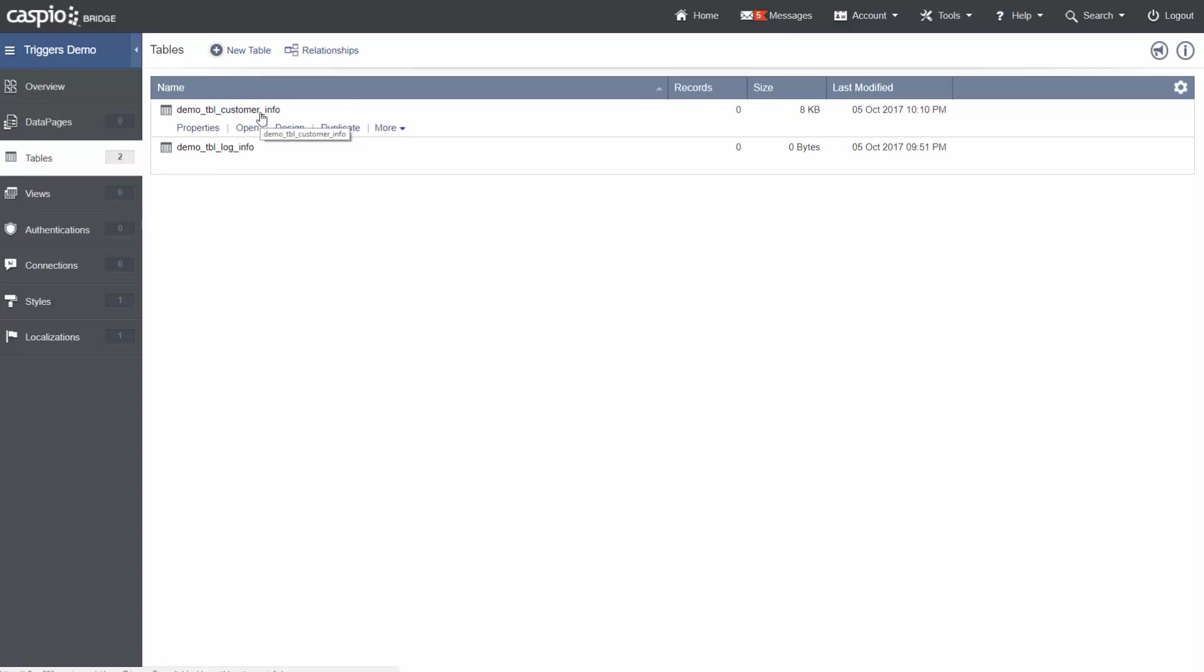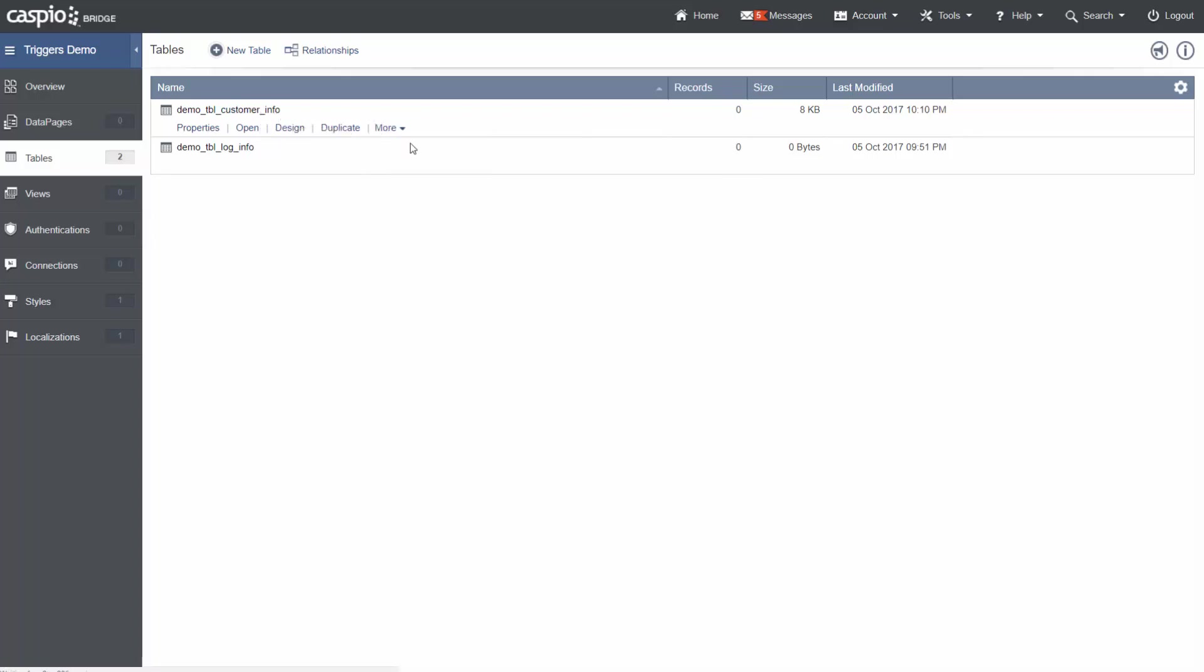The first step is to select which table the triggered action should be based on. In this case, it is the customer info table. To access triggered actions, hover over the table, click more, and then click triggered actions.